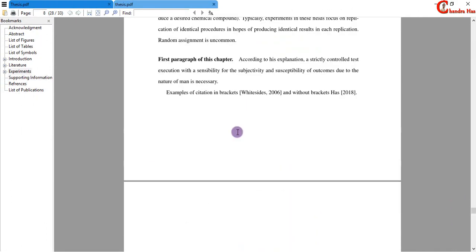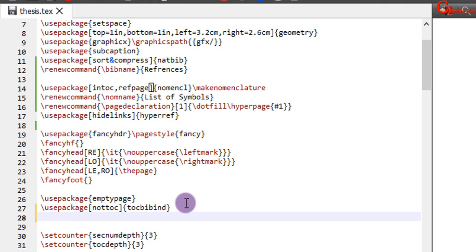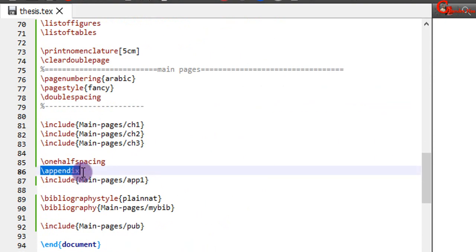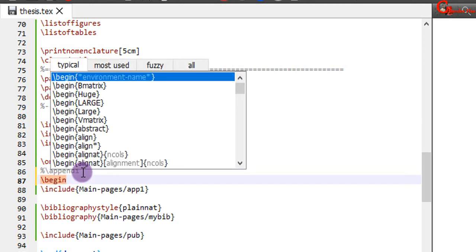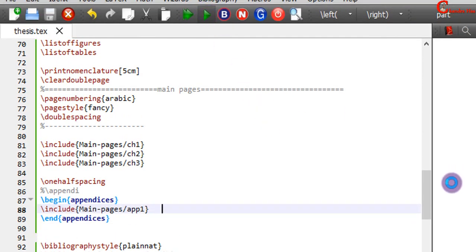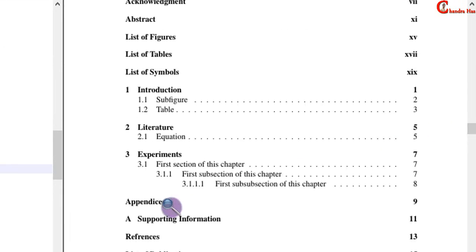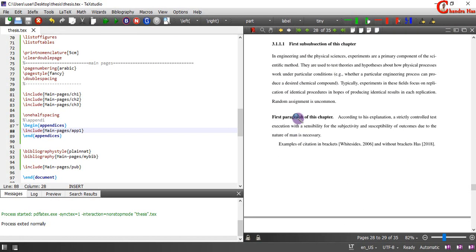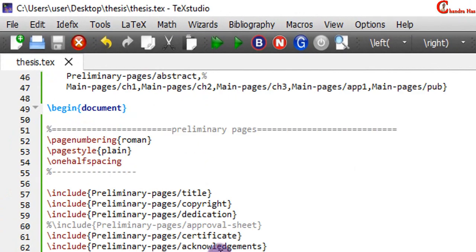For the appendix we can create a separate title page. For this we can use the appendix package — in the optional brackets use 'toc' for adding appendices to the table of contents, and also 'page' for creating a new page for the appendices title. Go to appendix, and just write \begin{appendices} and \end{appendices}. Here we can see a new page for the appendices title. This is the complete structure of the thesis.